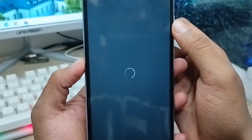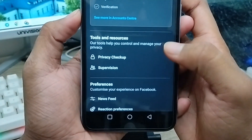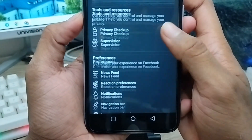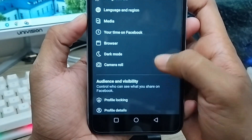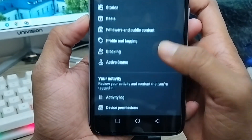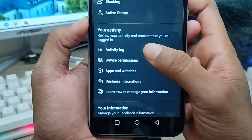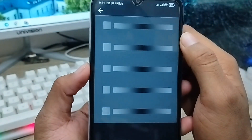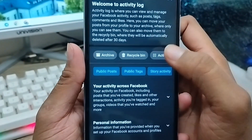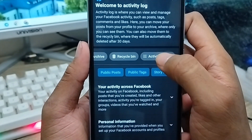As you can see, we got options here. Don't forget that you need to scroll down here and find the option called Activity Log. You need to click this one.